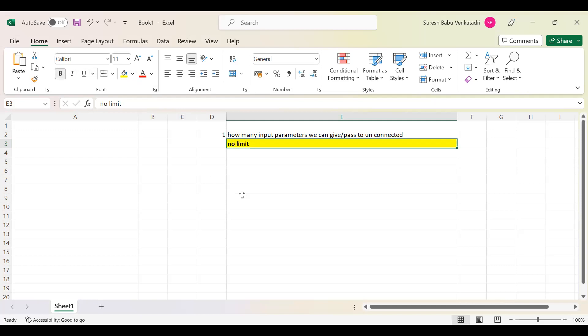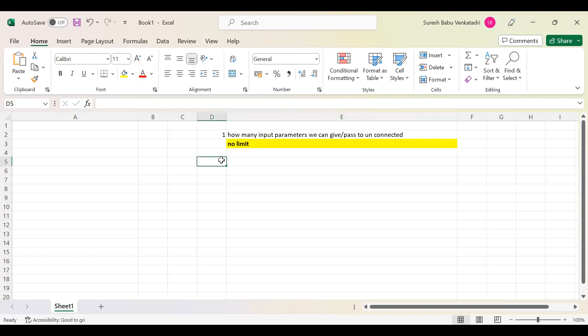Please remember: people often mistakenly say only one input parameter. Don't confuse the input with the output. You can return only one port value as output, but the inputs can be many — N number of inputs. Inputs may be many, but you will get only one value as output. That is what you have to remember.